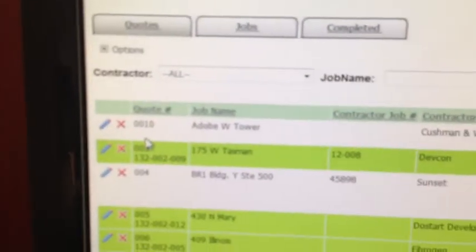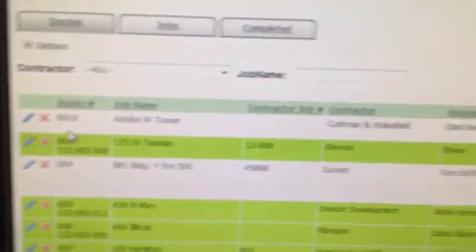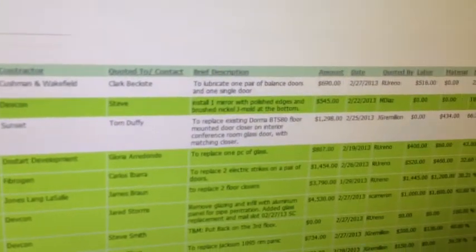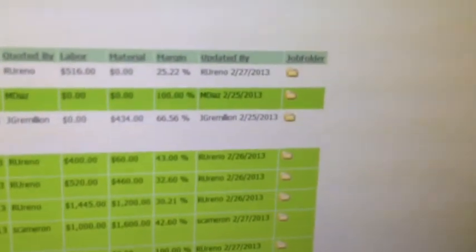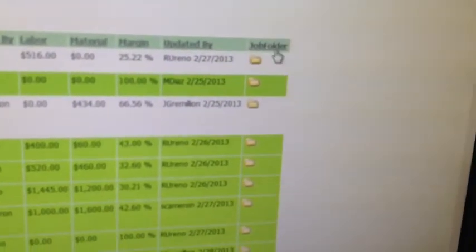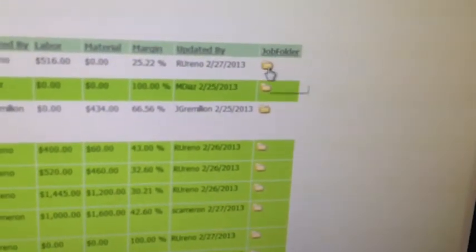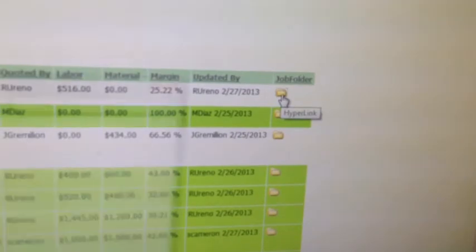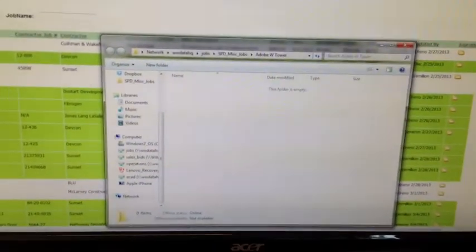As you can see, there's a quote number, job name, contractor, quoted to, brief description, amount, date, etc. And then there's even this nice little feature where when you create a job, it will automatically create a folder into the J drive, and it will name it the name of the project. This one here is Adobe W Tower.